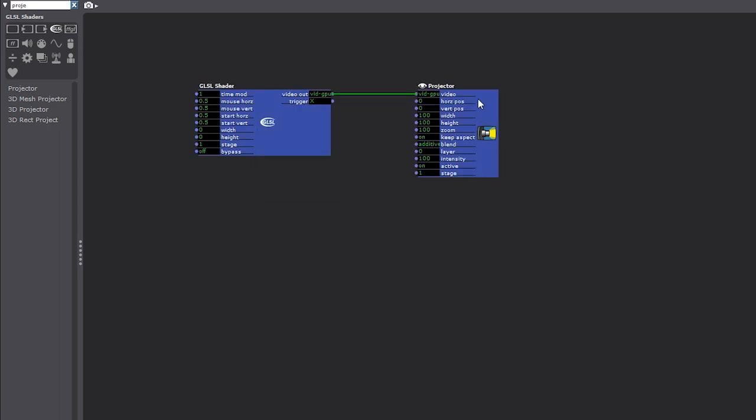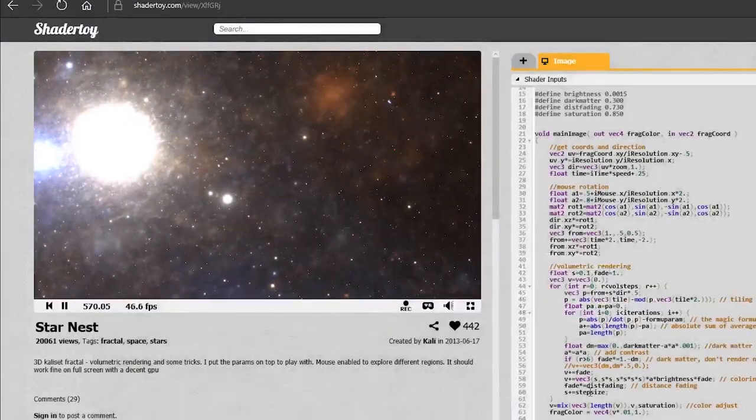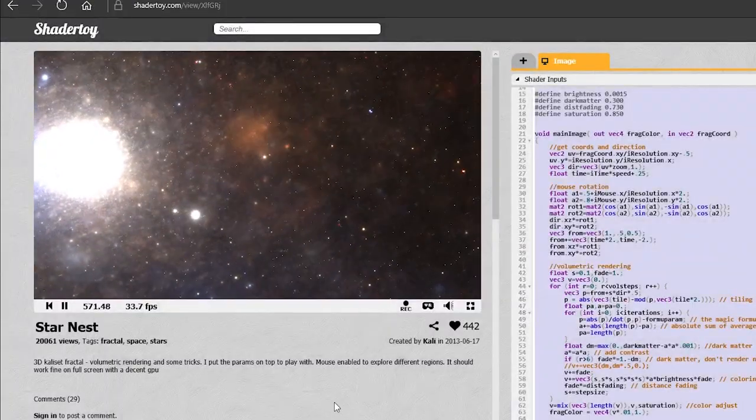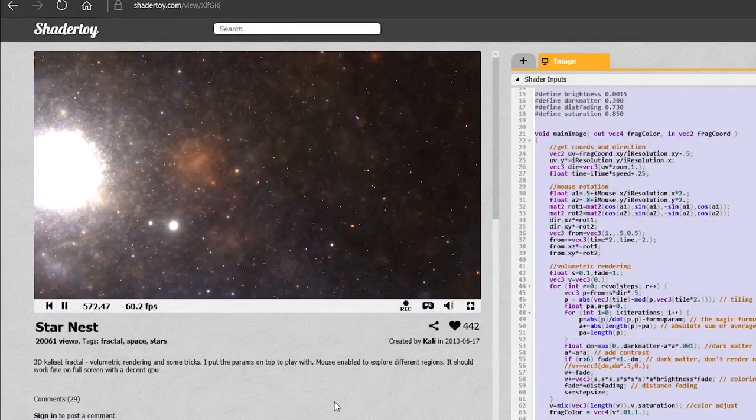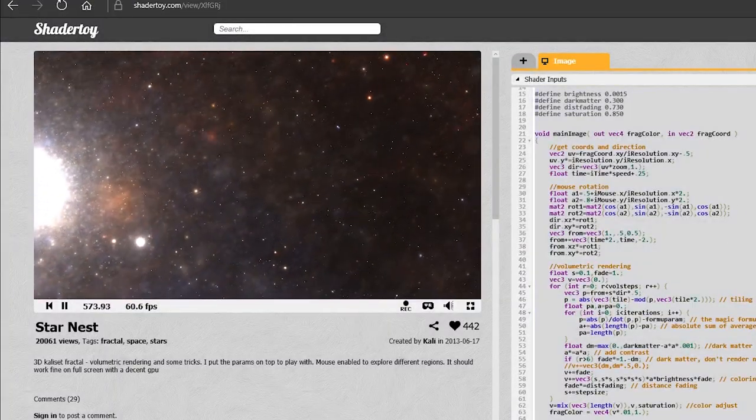Now, Isadora is a commercial program, so you have to pay for a full license, but everything that I'll show you today works just fine in the free demo version if you just want to try it out.